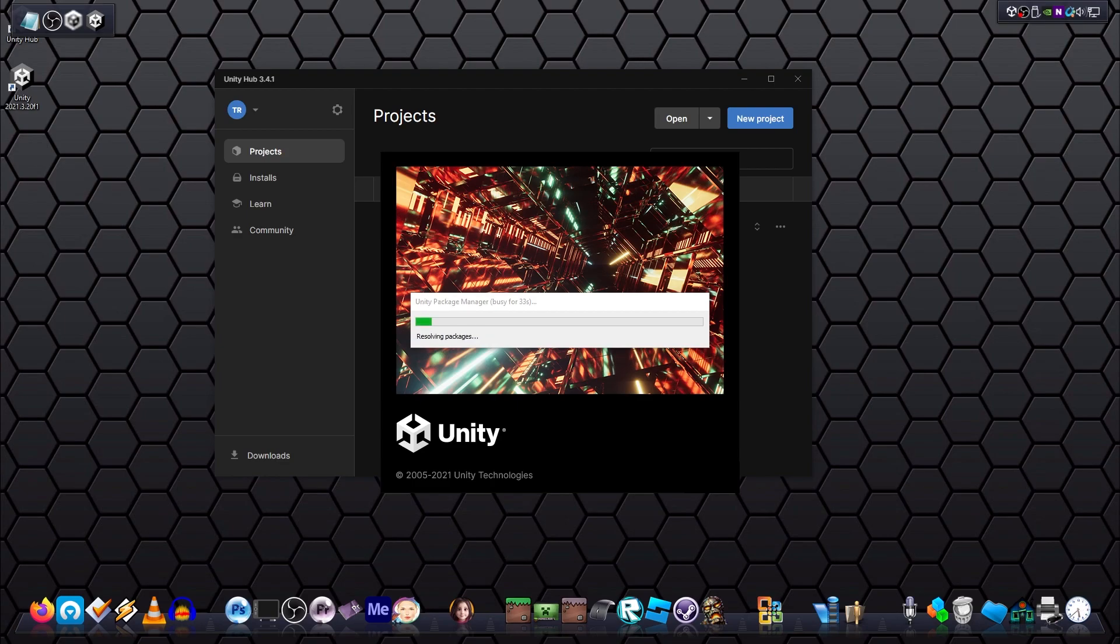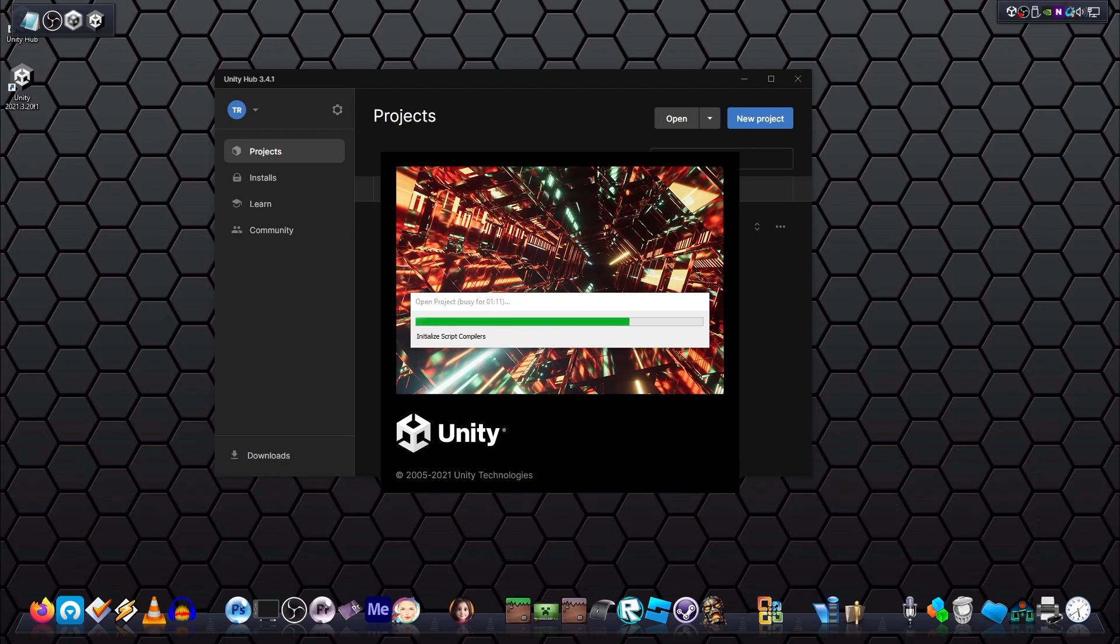All right, just to note that each time you do install a new editor, it will create a shortcut on your desktop. You can delete it if you want to because the Hub will contain all of the editors that you have installed.